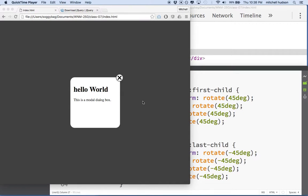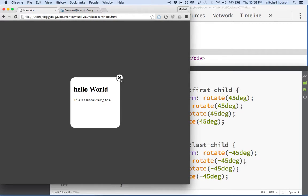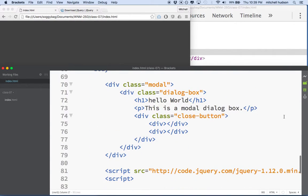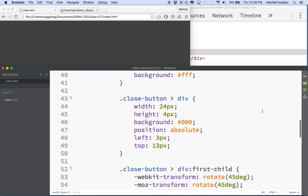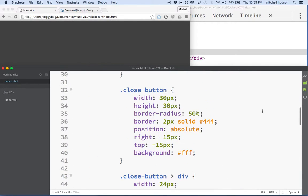Hi again. Here we are to continue with our discussion of jQuery — addClass, removeClass — and this dialog box thing. We've got our dialog box all set up with its close button. What I want to do now is hide the dialog box and then show it when you click something or do something on the page. Right now the dialog box shows all the time, and we kind of needed to do that when we're testing.